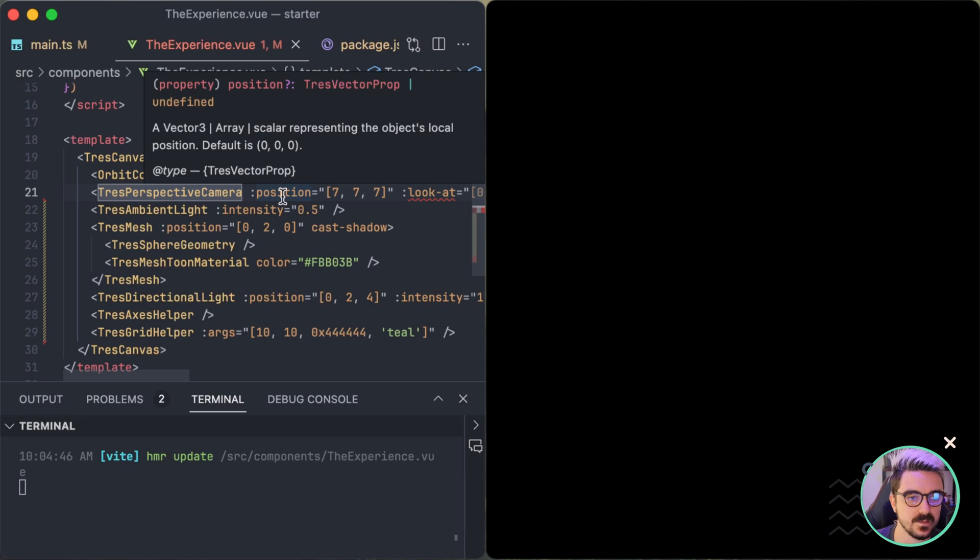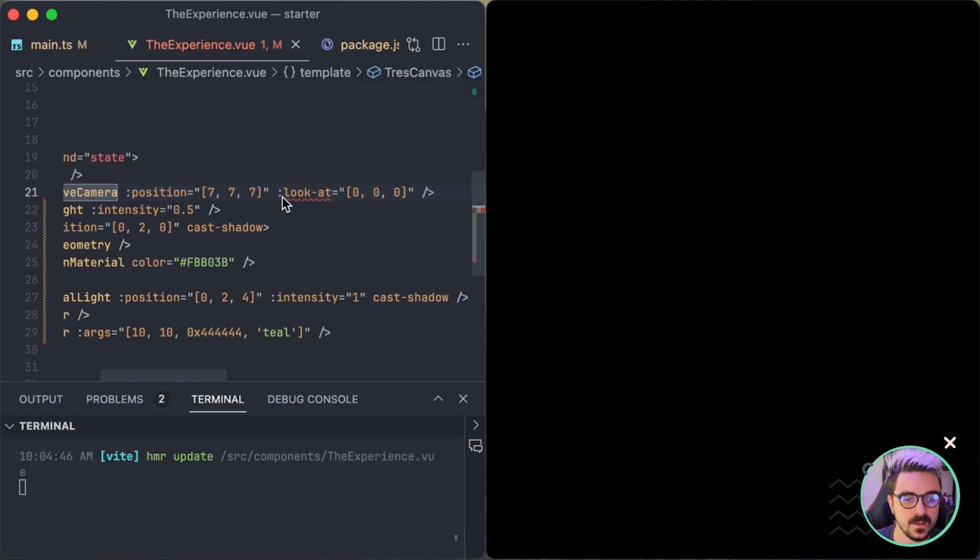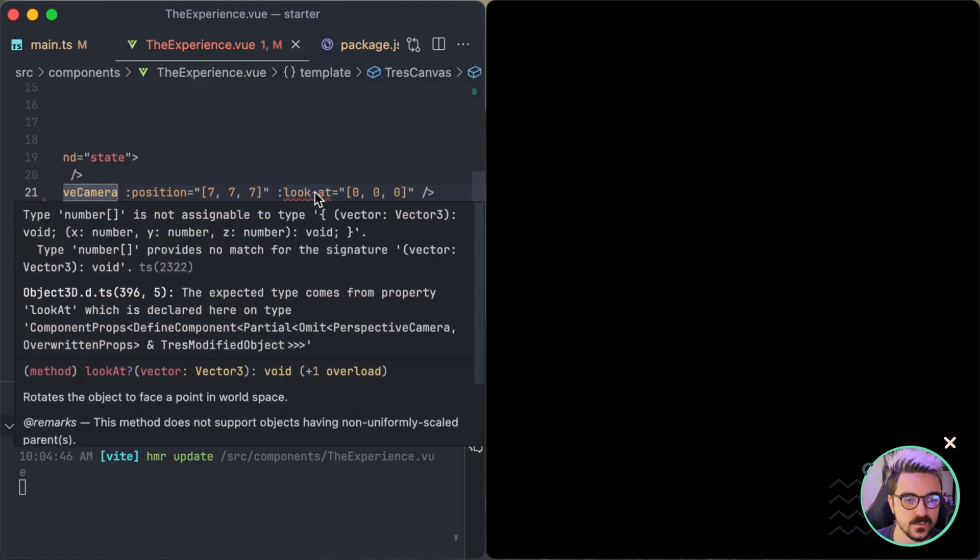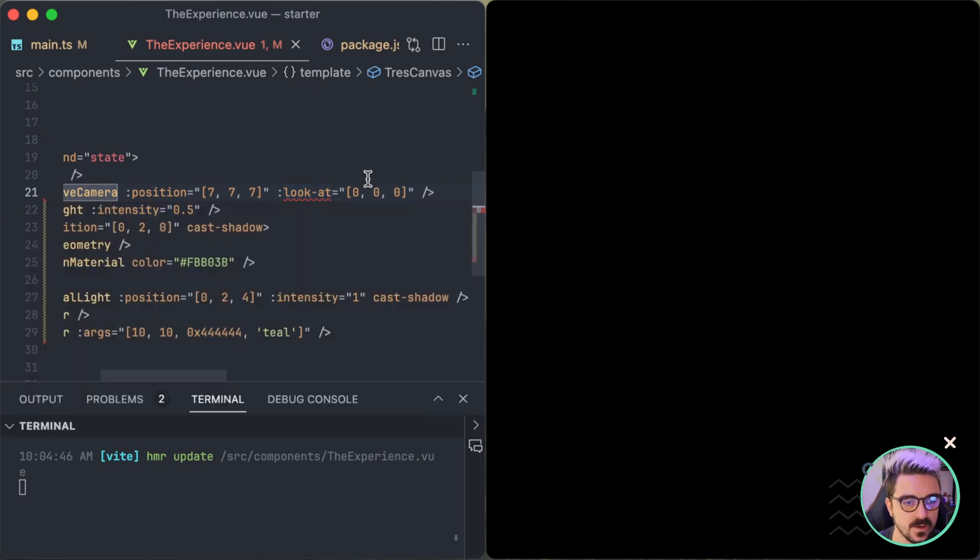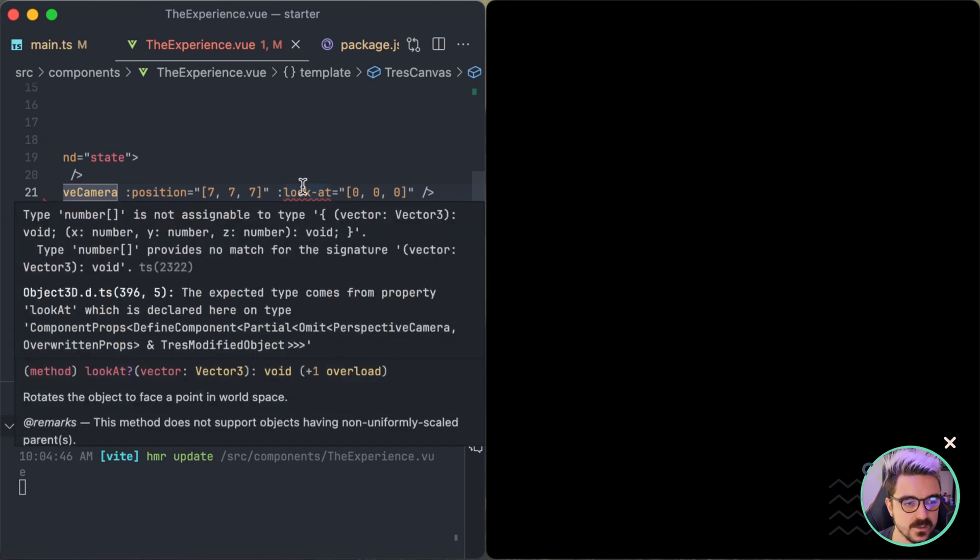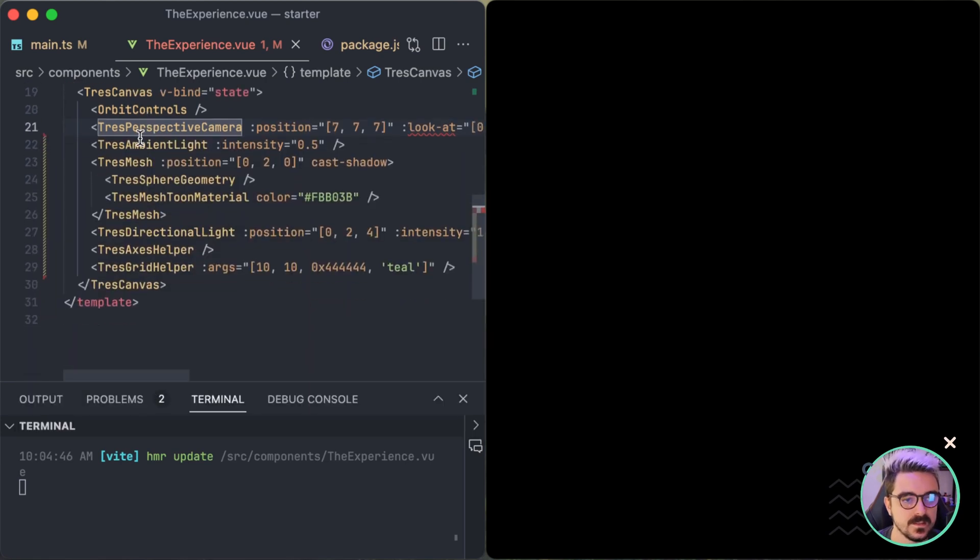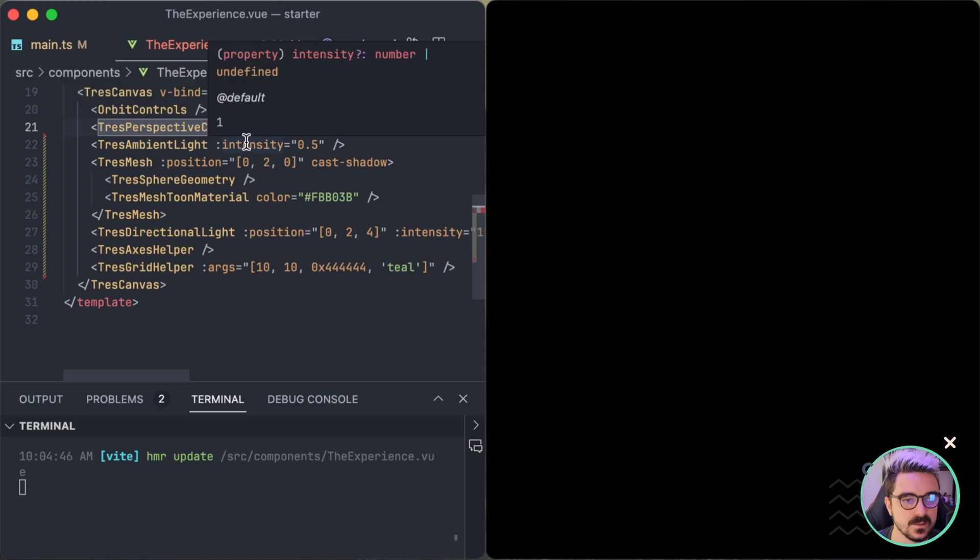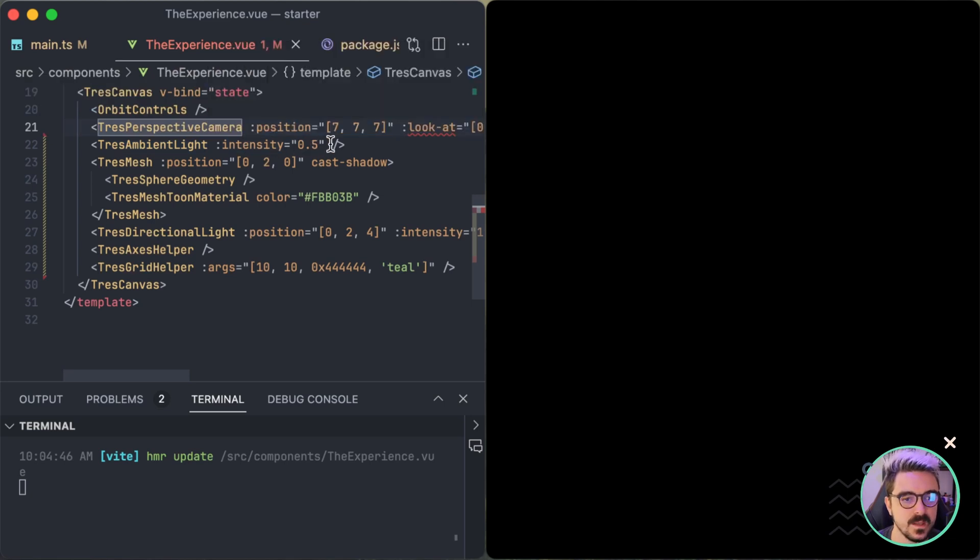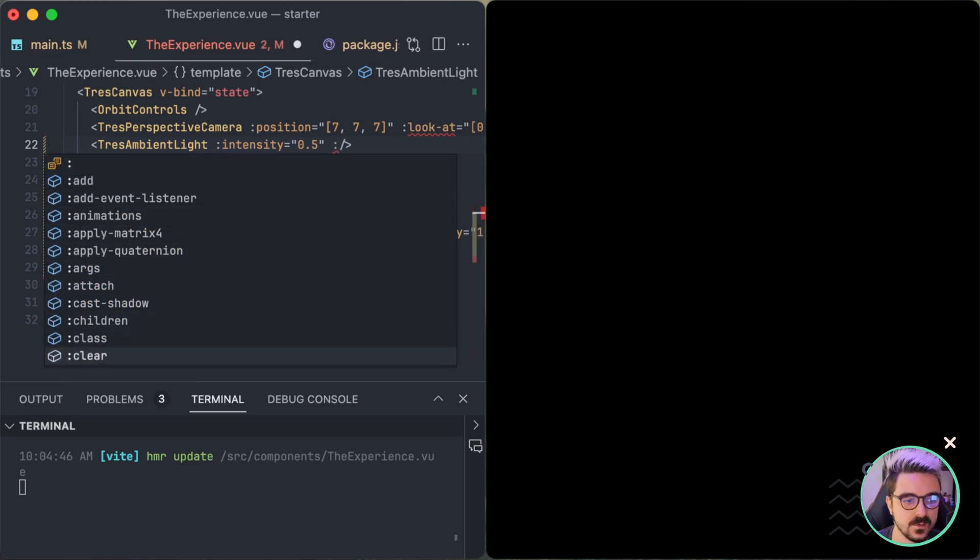So here you can see the position is of type TresVectorProp, which can be a vector, an array or a scalar representing the object local position. If we use lookAt, it's going to, well, right now it's giving an error and that's something that we need to fix because the typing on our end is not correct. This is like a function. But it's already working because it's giving us some errors. The ambient light, for example, here, we can see the intensity can be a number or undefined. And also, if we want to check what other stuff it has, you can auto-complete it here with Volar.